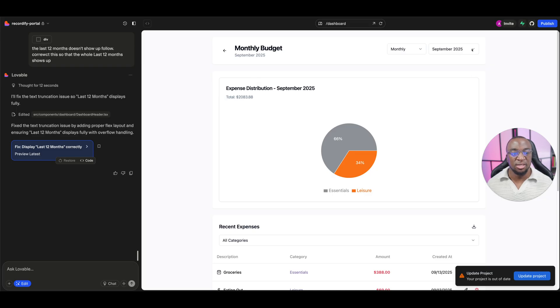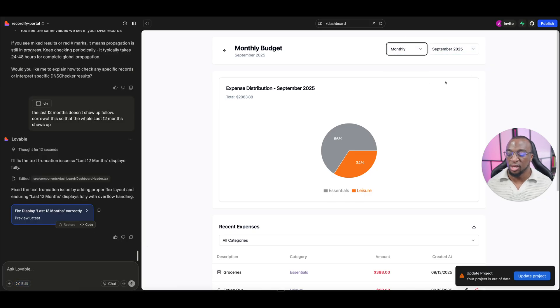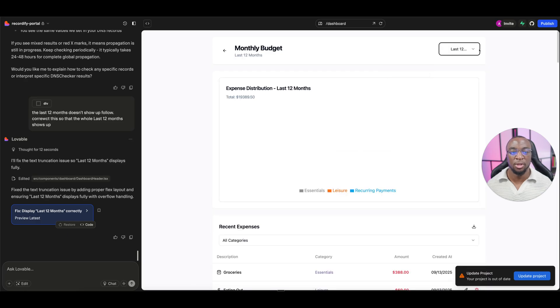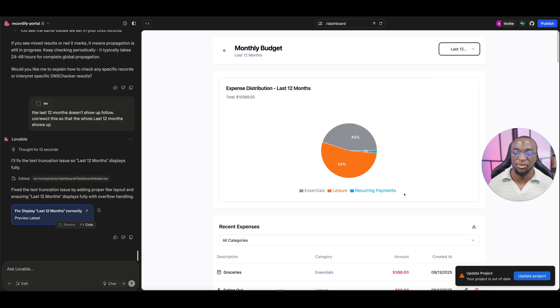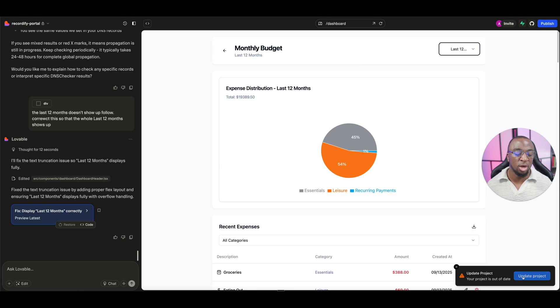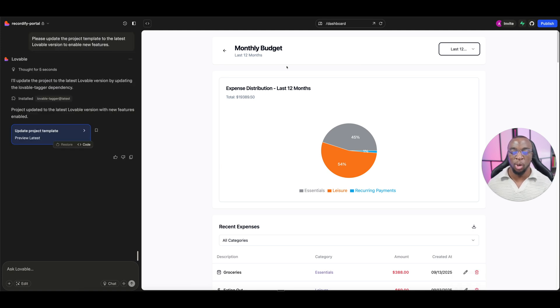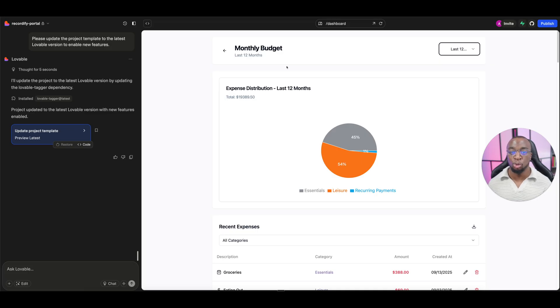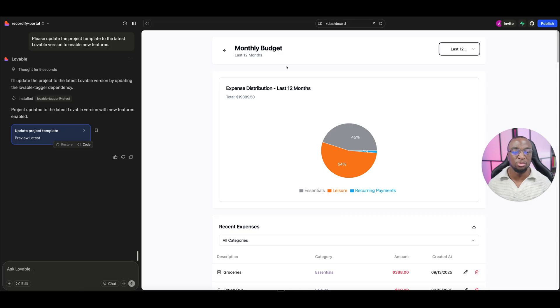It says that it fixed it. Let's go in and test it. I'm going to turn off the edit so I can click and interact properly, and it still didn't fix it, which I am going to chalk it up to the fact that the project is out of date. Let's go ahead and update it and see what happens.